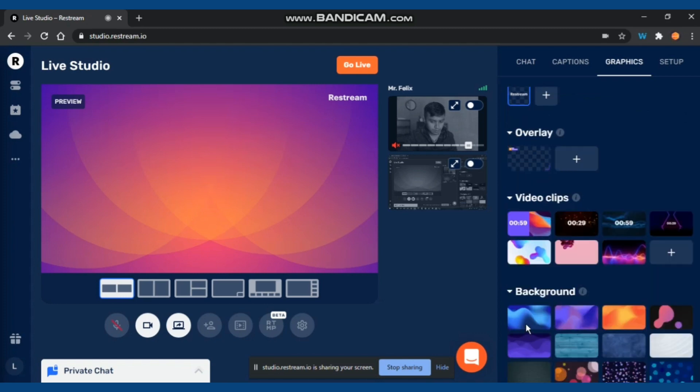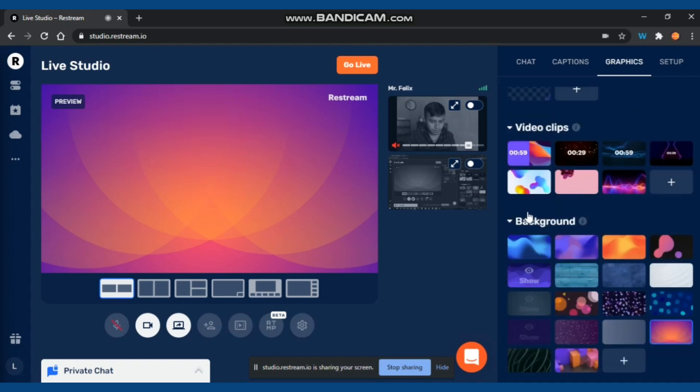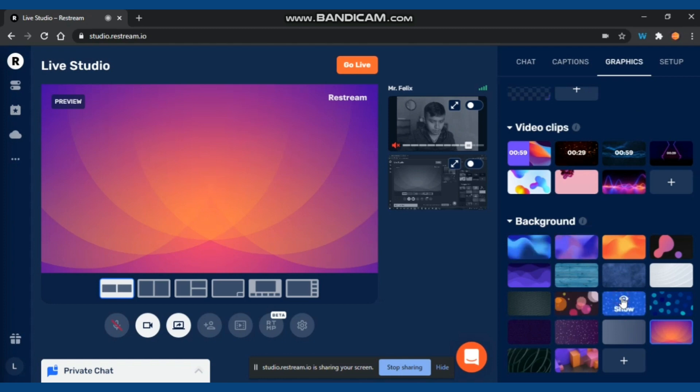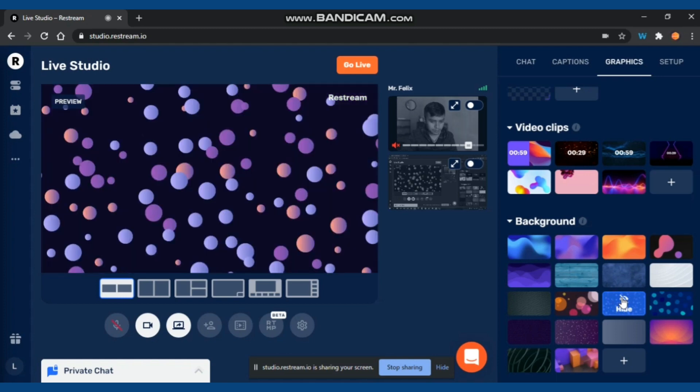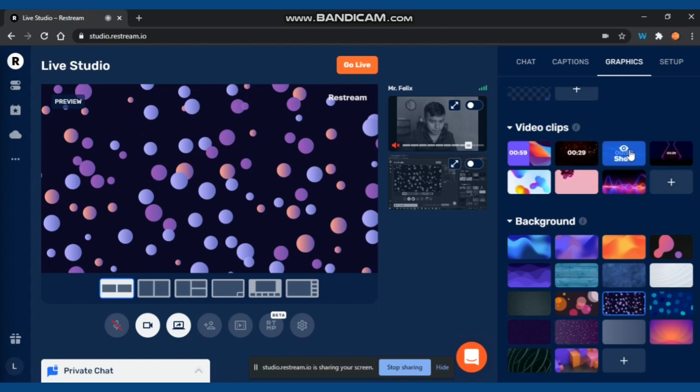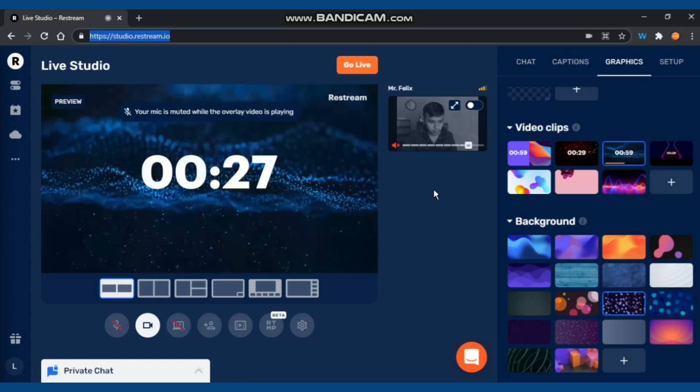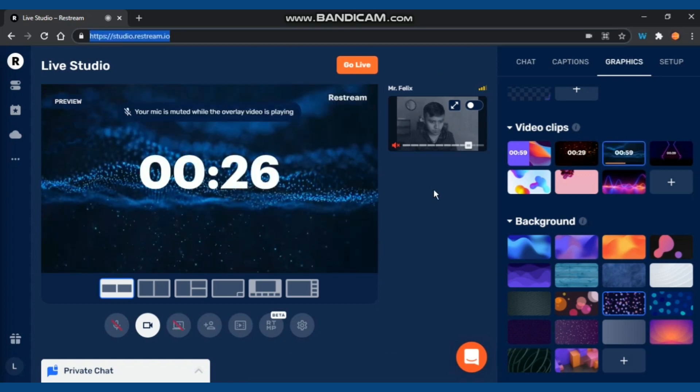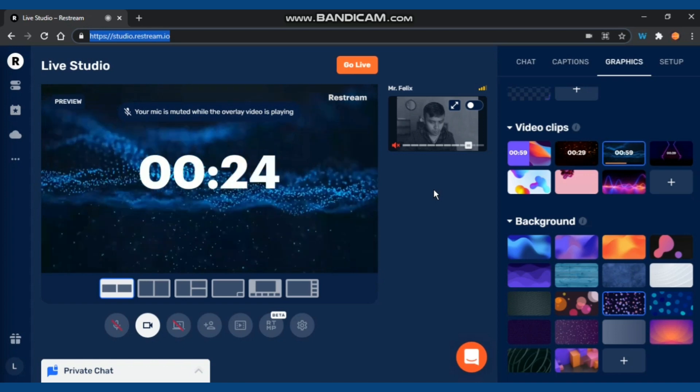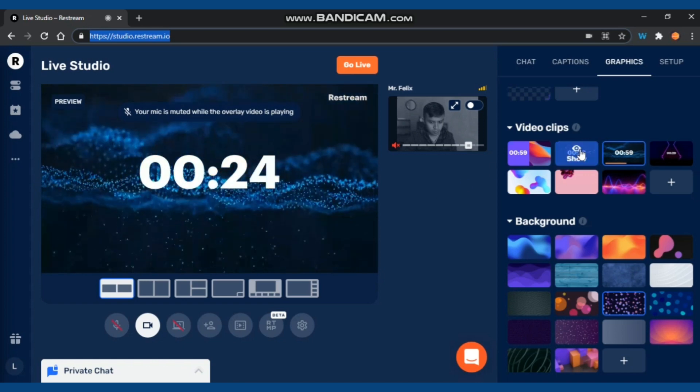For example, there you can see a countdown timer. You can choose one of those. Now I'm going to change my background. As you can see, it will directly change the background even while you live stream. It also will change, and there you go - you can see the countdown timer.